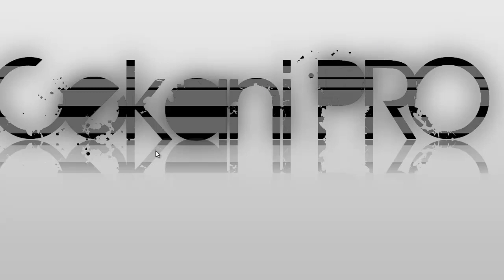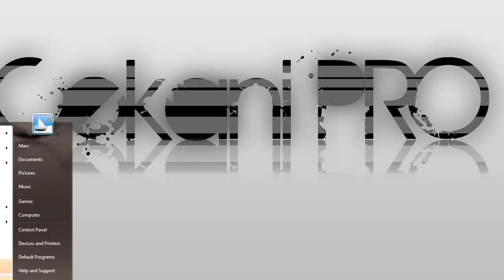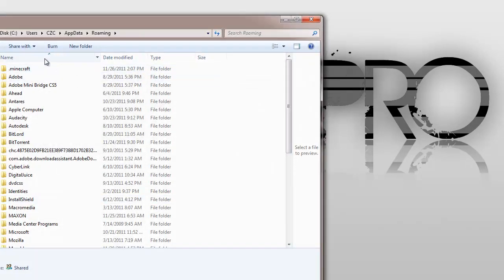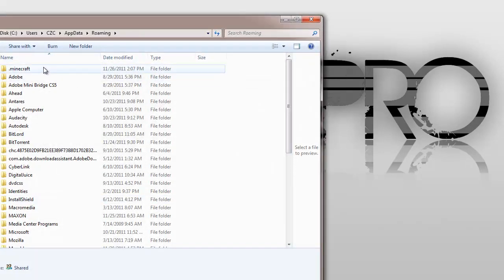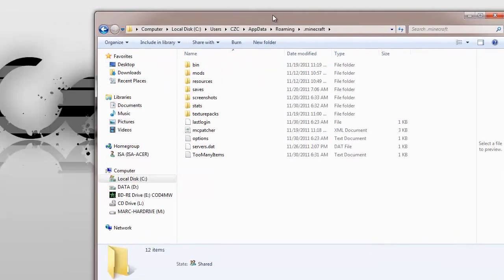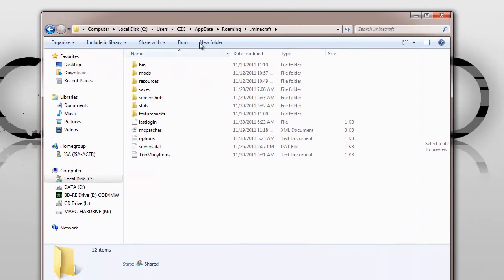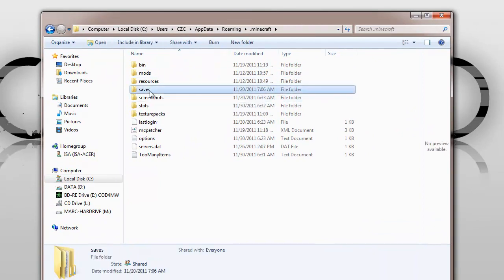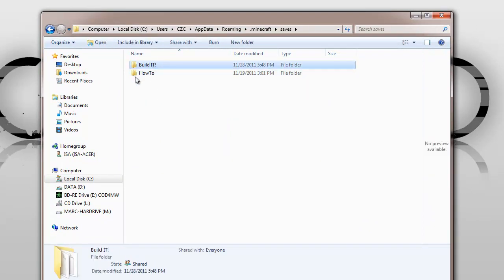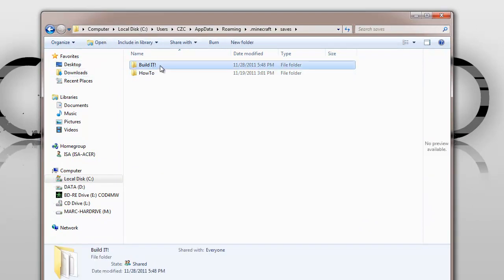So what I thought I'd do is I'm going to go up here and open my Minecraft folder, so %appdata% and .minecraft. Let's just bring this over there for you guys, and saves, and here's my build it.